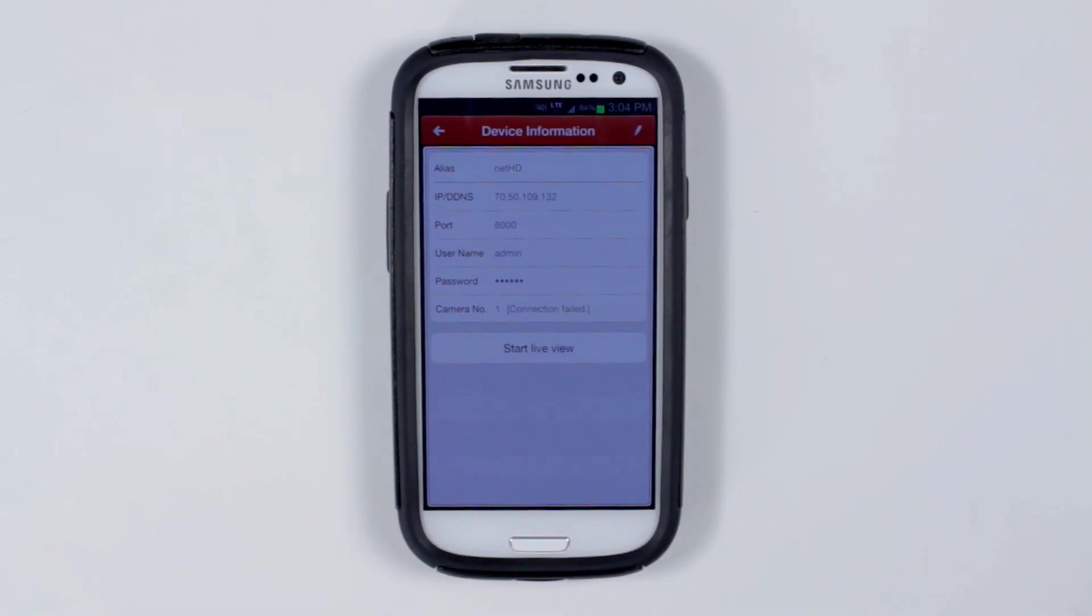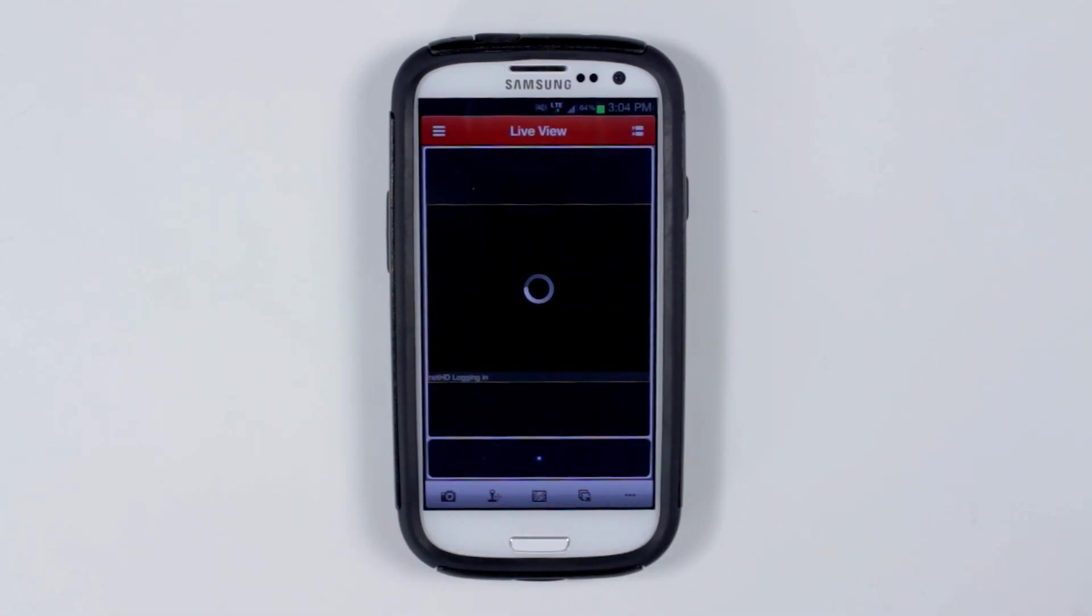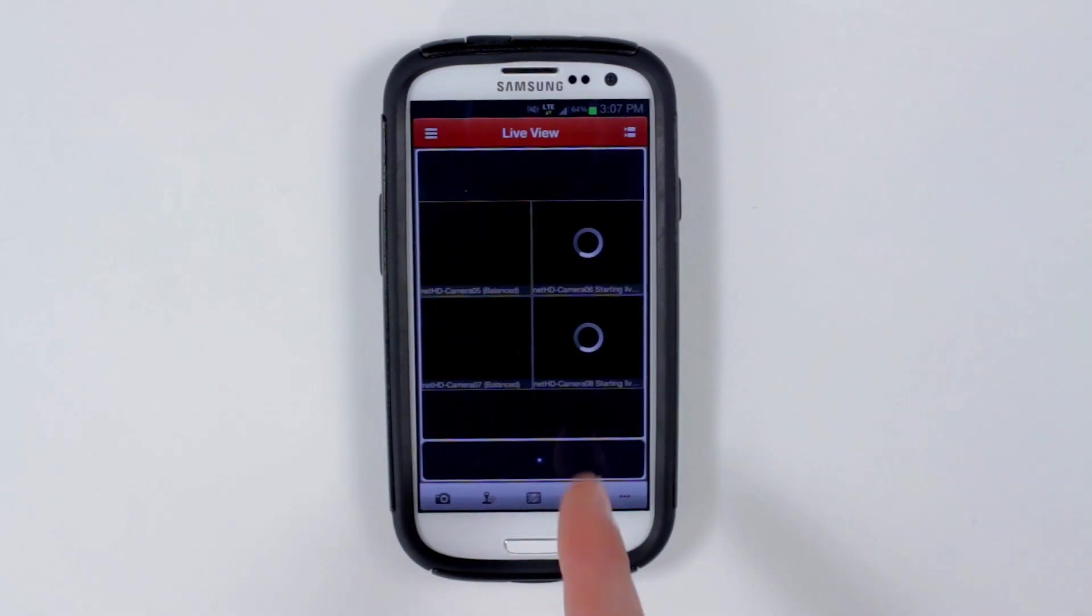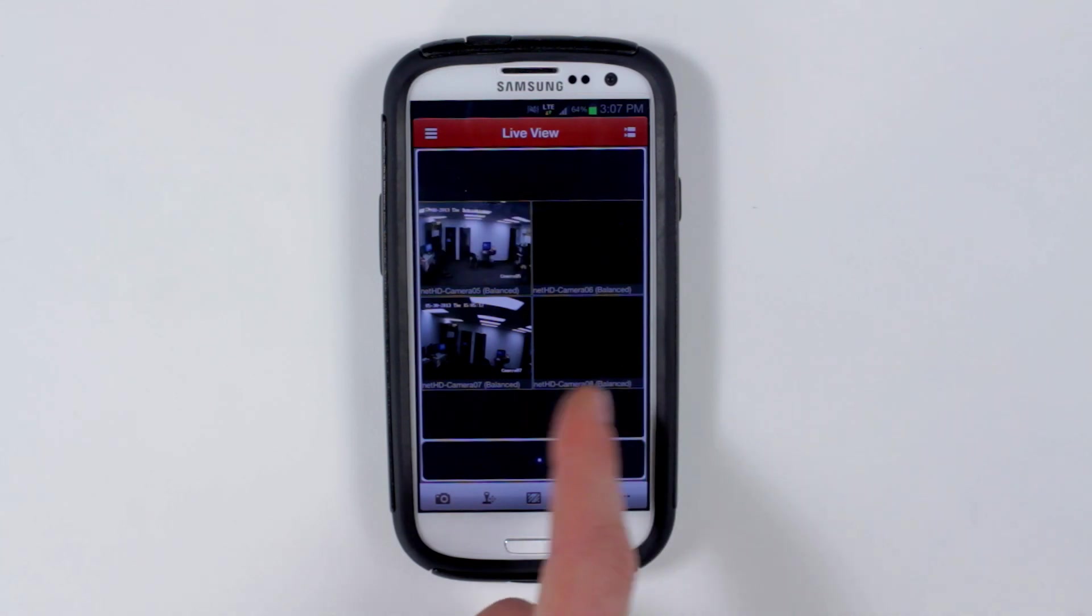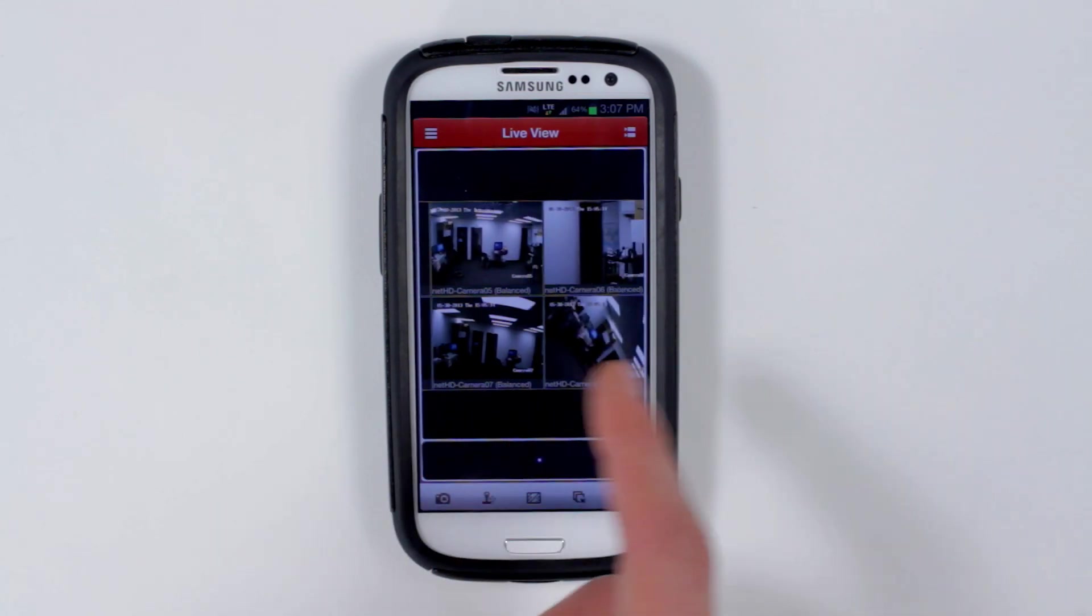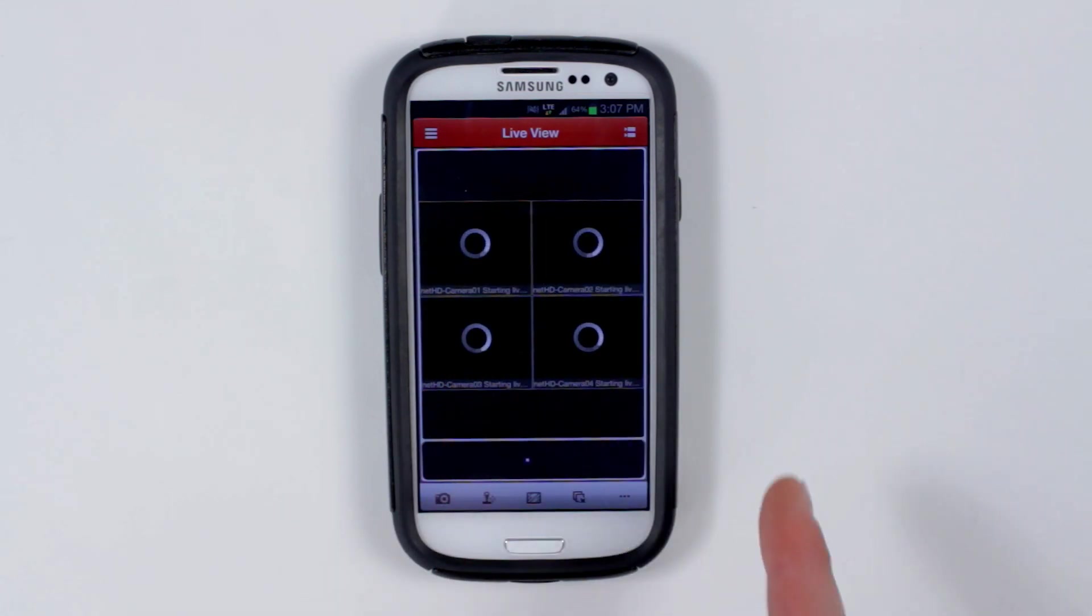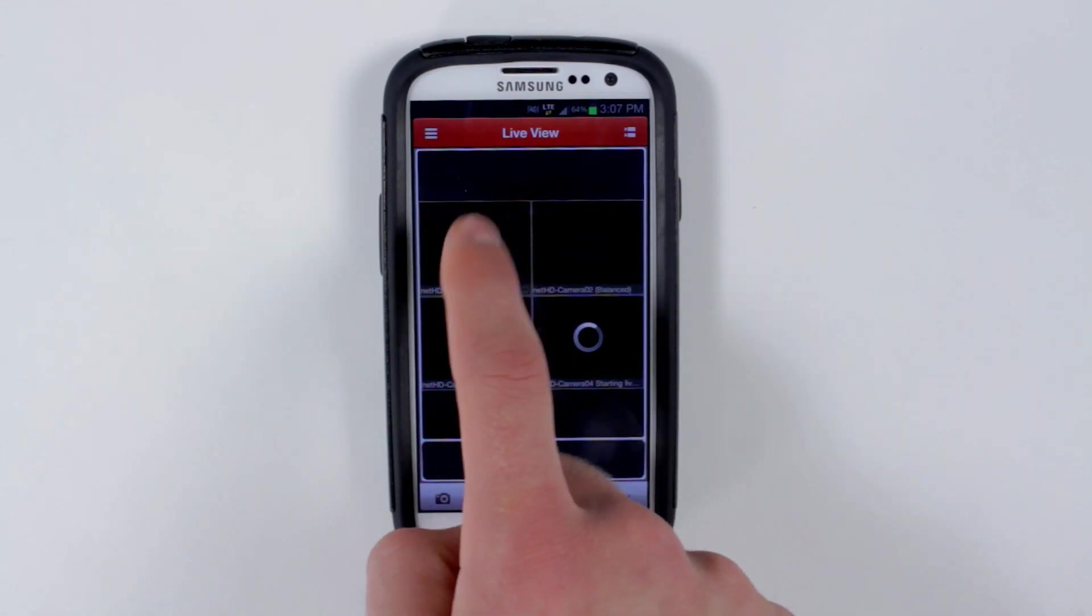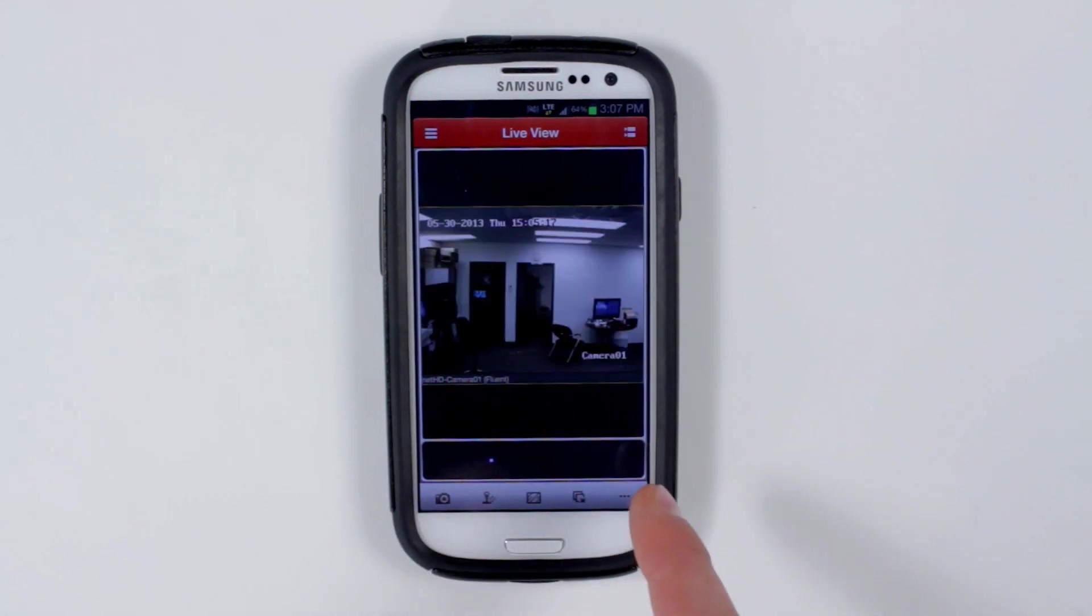Touch start live view. Swipe to switch over your cameras. Double tap for full screen view.